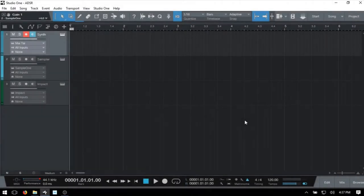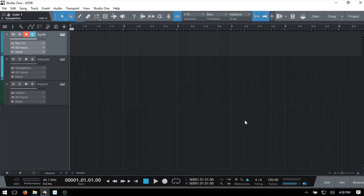This tutorial is for the beginner to music production and we're going to be talking about what an envelope is and how that works in tandem with ADSR. The main concept to understand about the envelope is that it relates to the characteristics of a sound over a period of time. The most basic characteristics include a sound's volume or amplitude, its timbre, and its pitch.